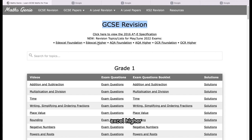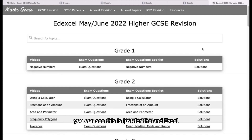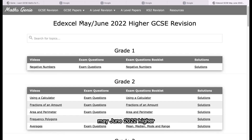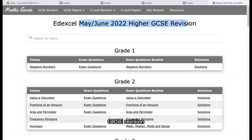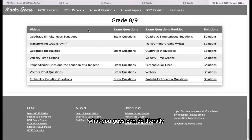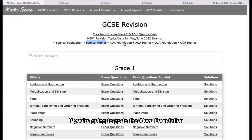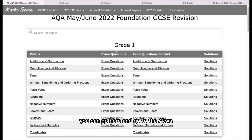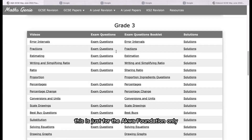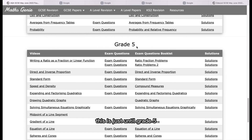We've got things such as Edexcel Higher, AQA Foundation, AQA Higher, OCR Foundation, and OCR Higher. If you want to check out Edexcel Higher, you can see this is just for the Edexcel May/June 2022 Higher GCSE revision. If you want to go to AQA Foundation, you can go here — this is just for AQA Foundation only. As you can tell, this goes up to grade 5 only.